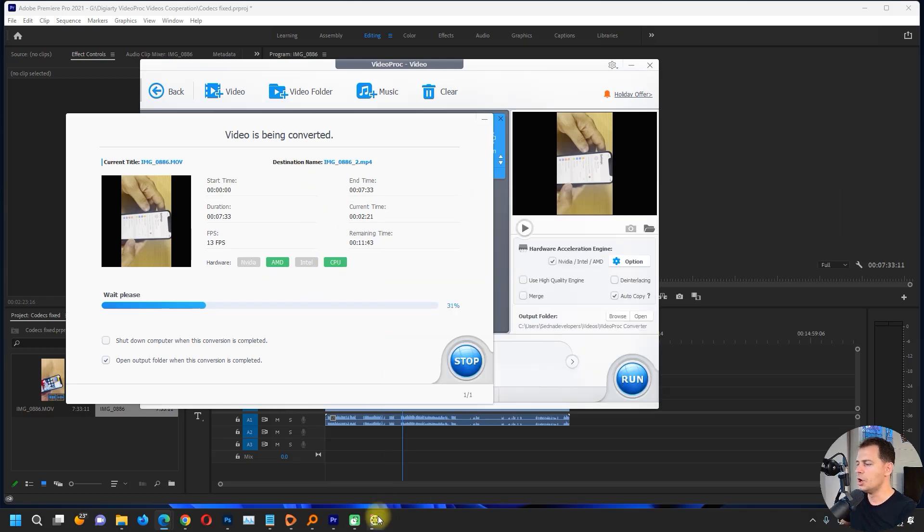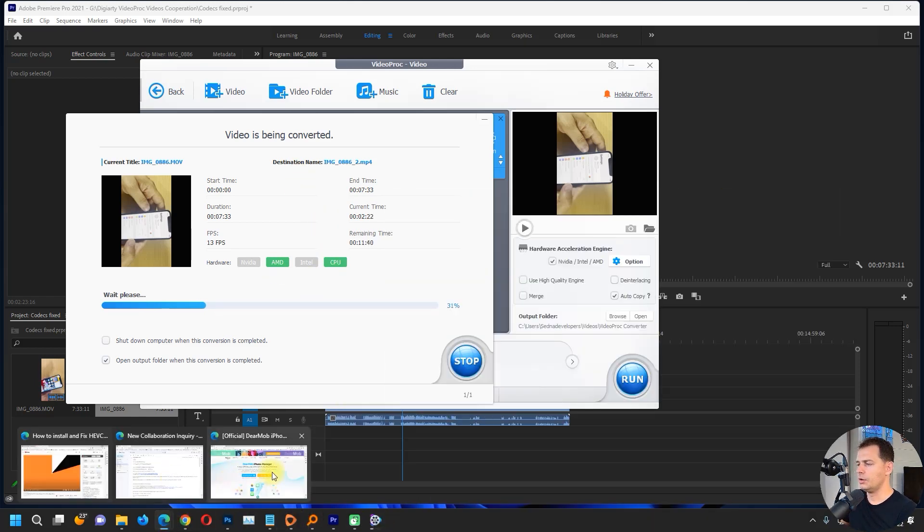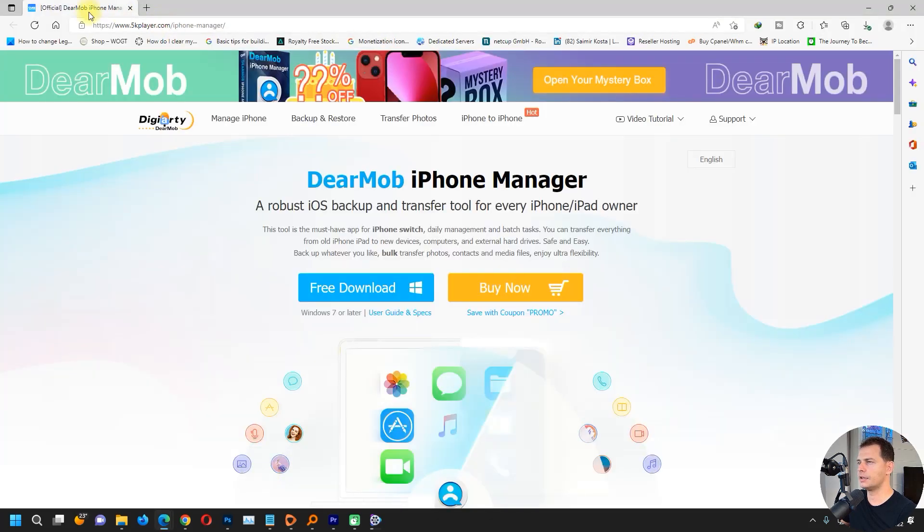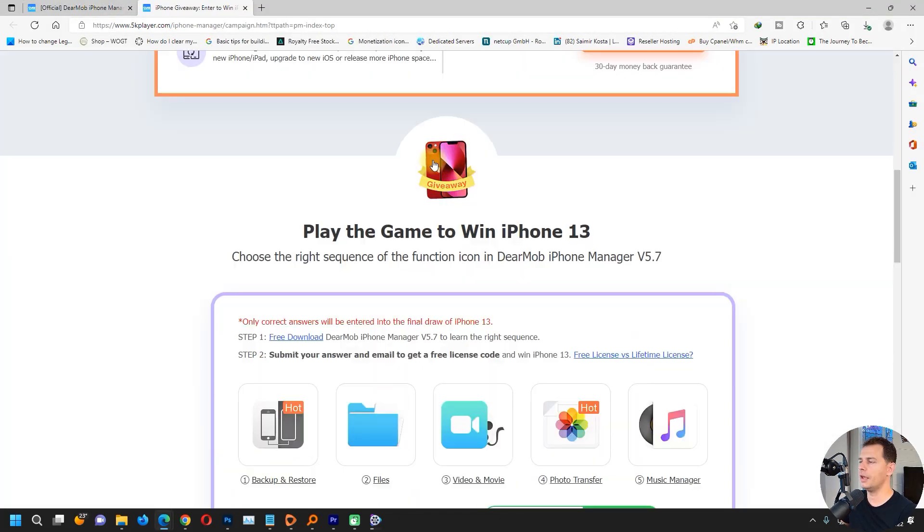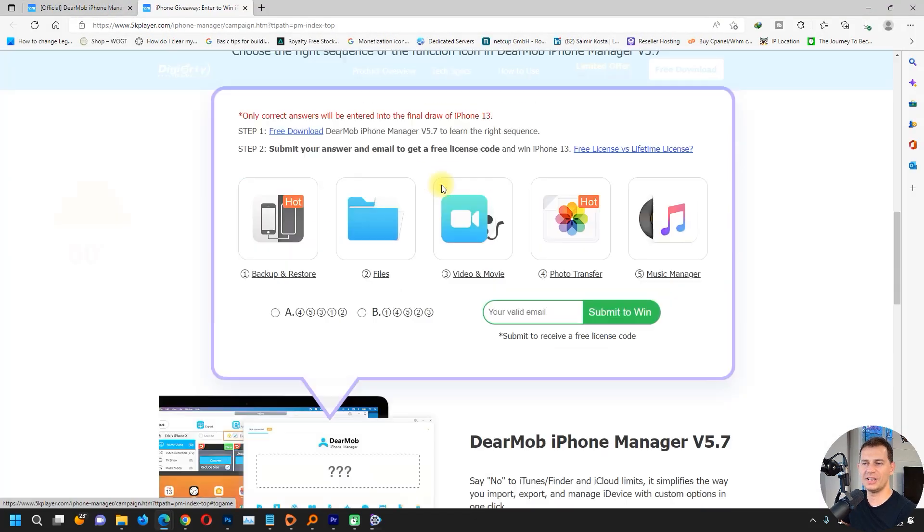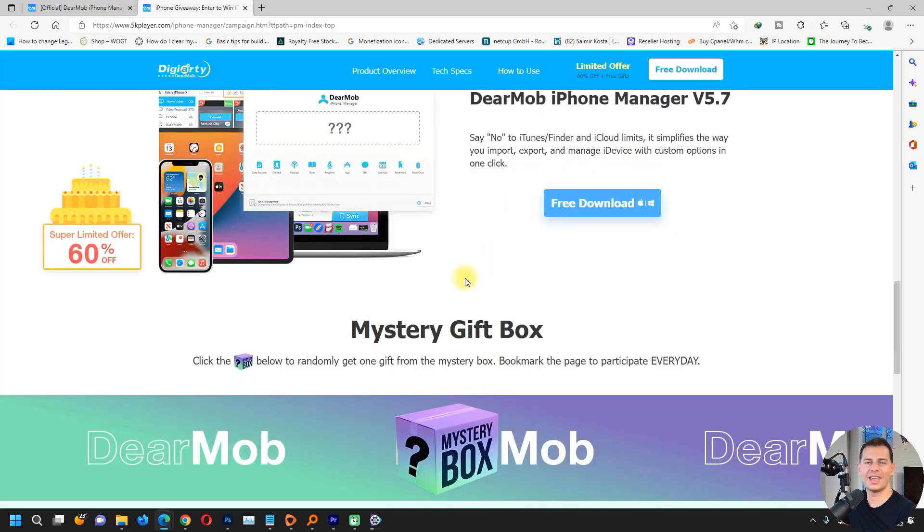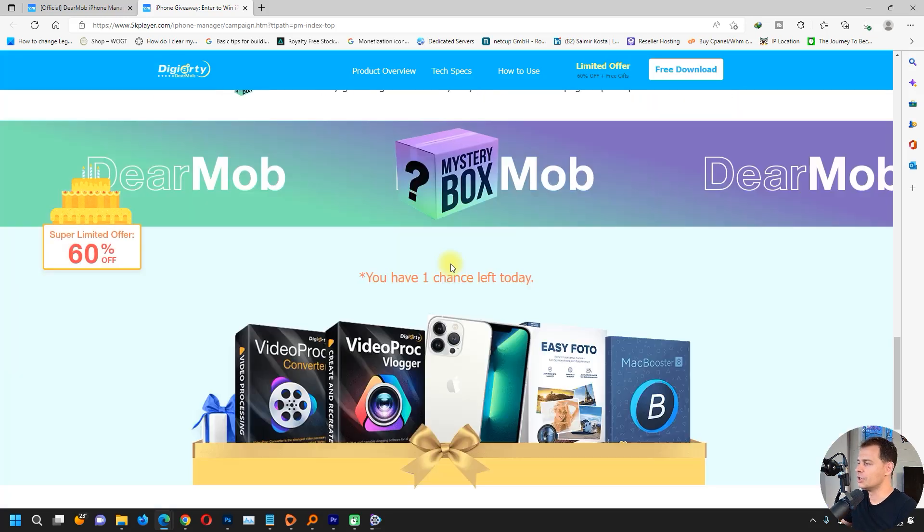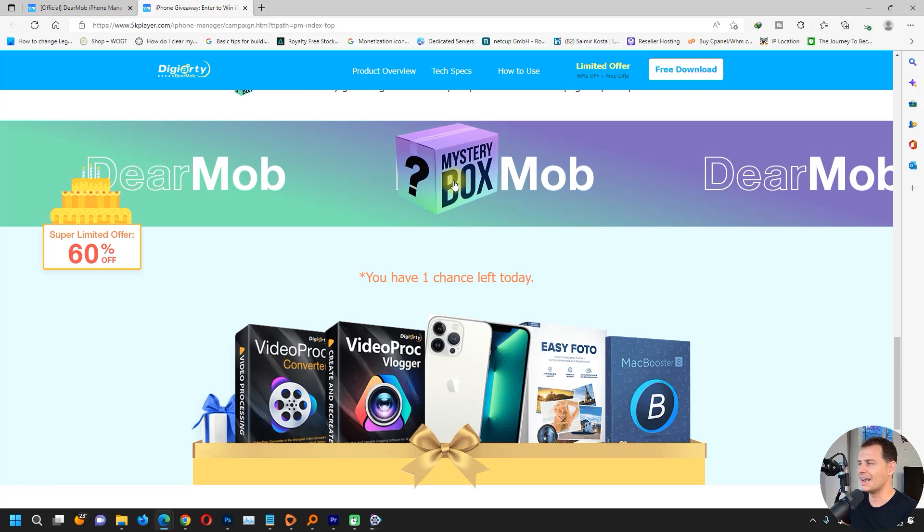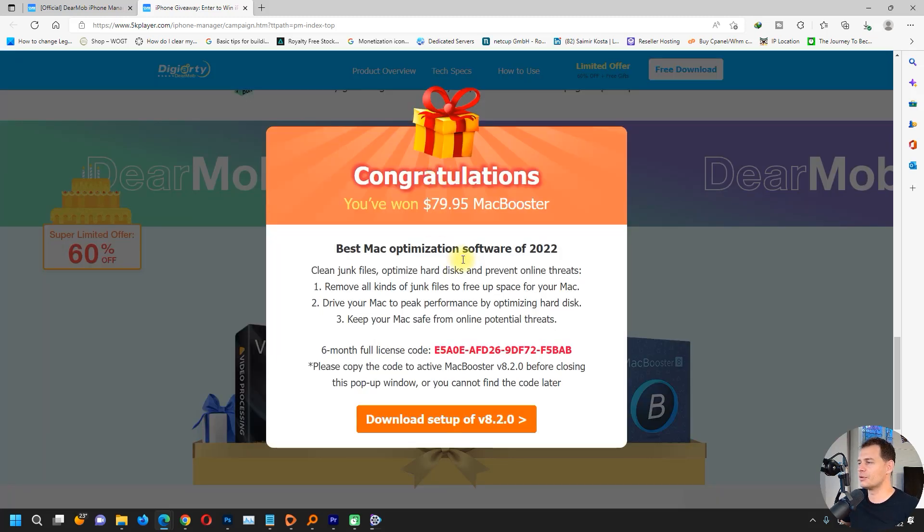If you want to get this software full version, what I suggest to you guys is just go to the official website, open up your mystery box, and try every day. Maybe you can get the free license also for Video Pro Converter.